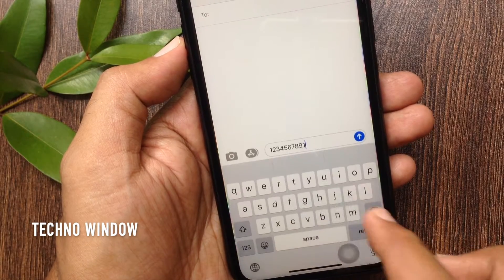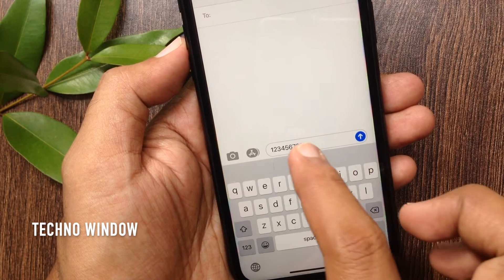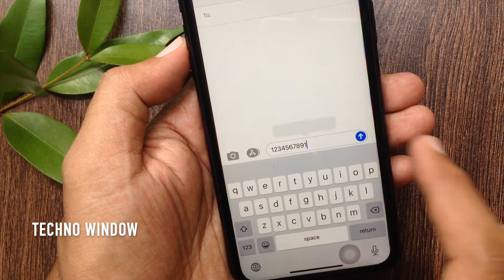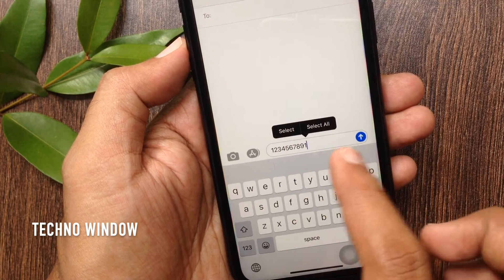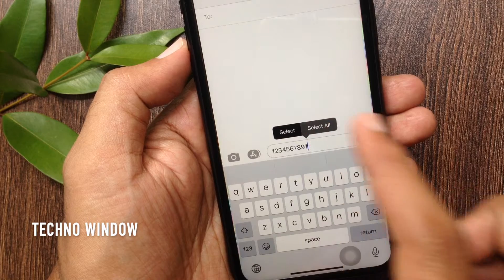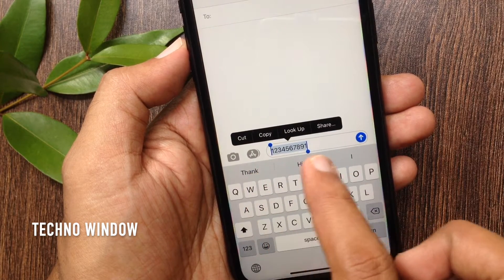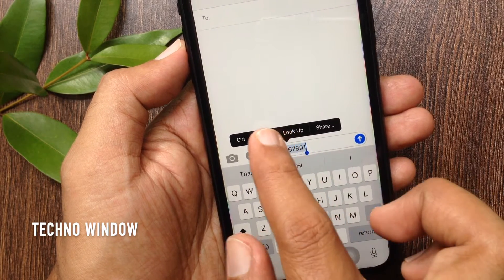First, to copy any number, tap and hold on the number, then tap select all. Number selected — tap copy.